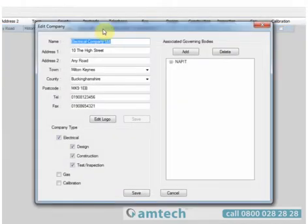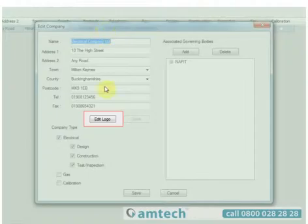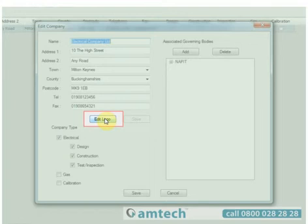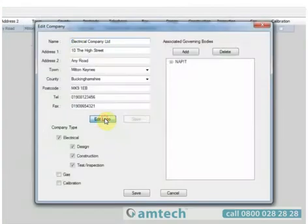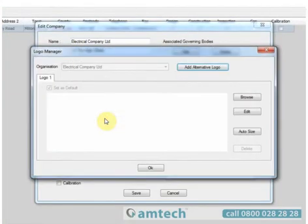This brings up the Edit Company window. Select Edit Logo halfway down on the left-hand side with a single left-click. This is our Logo Manager.